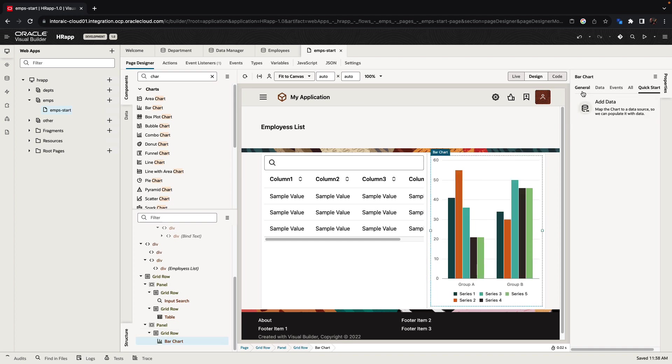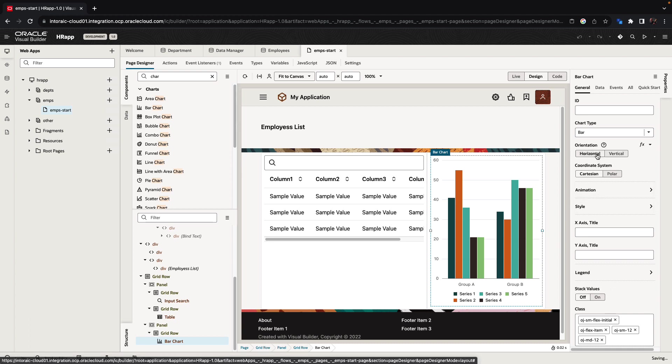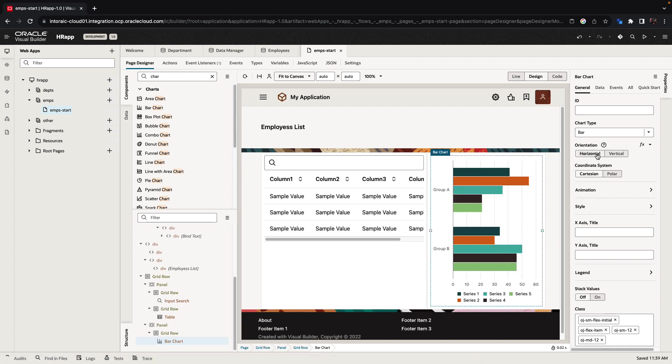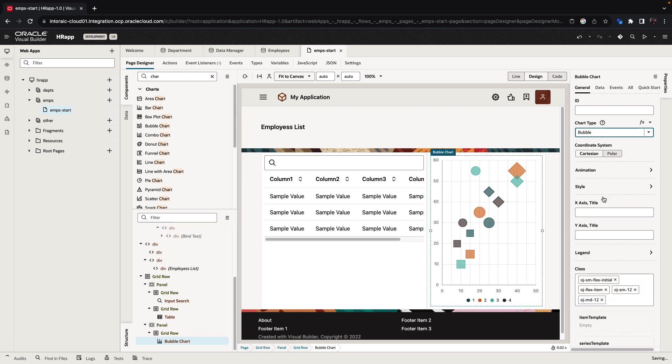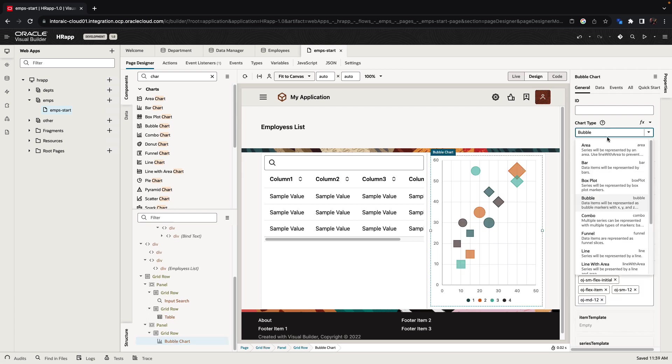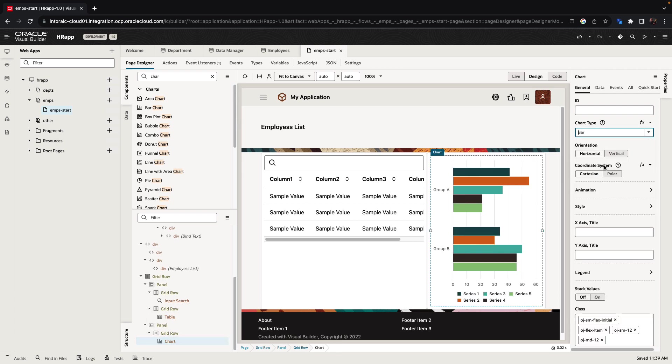Each component has a bunch of properties that we can modify from here. For example, we can switch the chart to be horizontal or we can switch the type of the chart that we're showing here. We're interested in a bar chart, so we'll keep it like that.